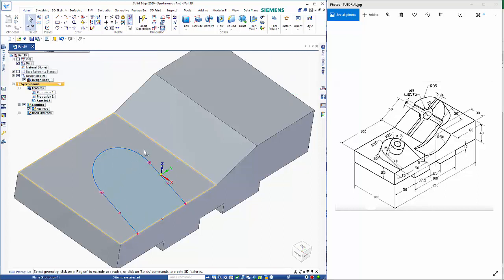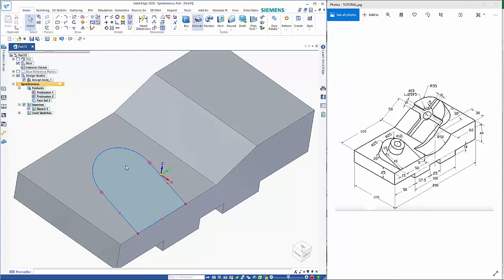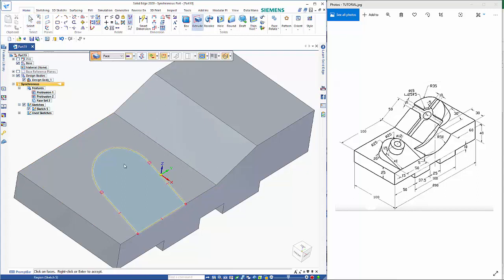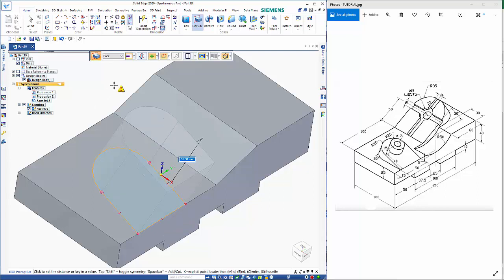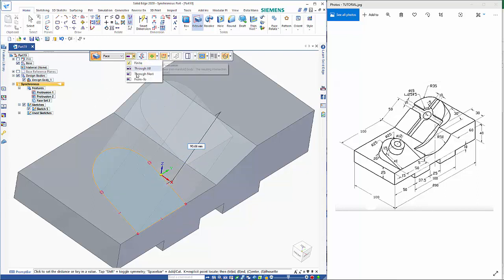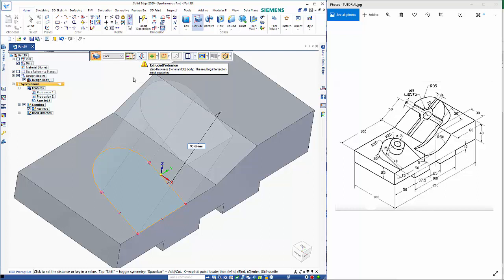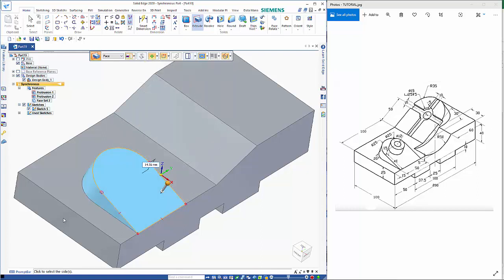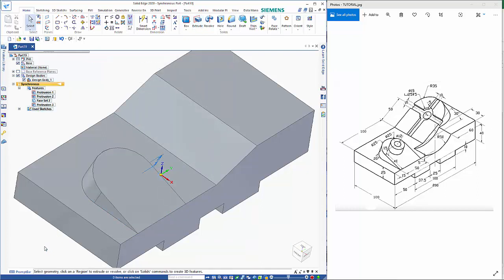And then from here, if I hit the escape key, I can go to the extrude command, click on the region, right mouse click to accept it. And I want to change my option to through next on the command bar and making sure that it's pointing down gives me that feature.